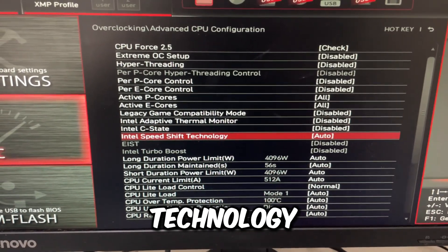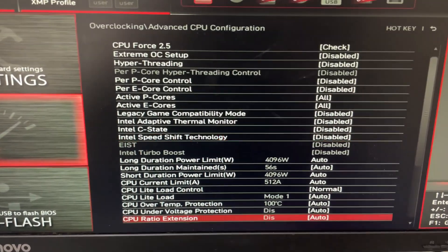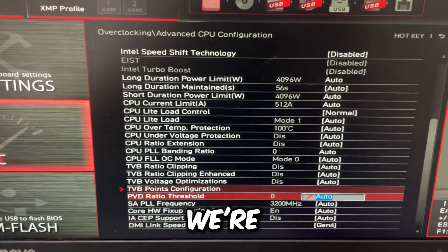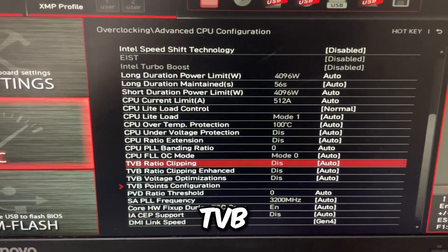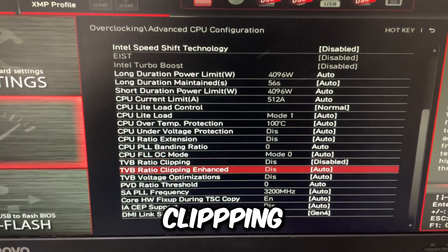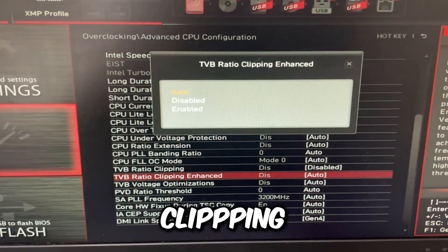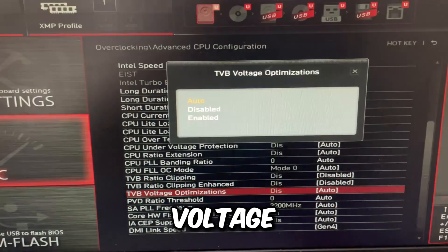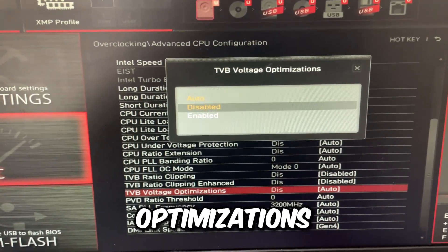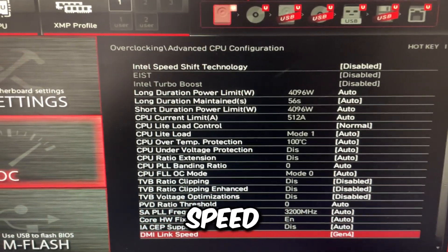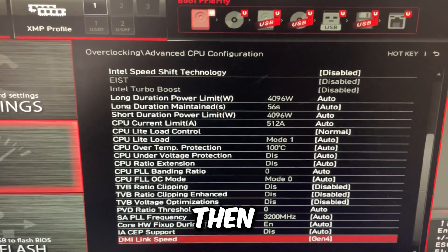Intel Speed Shift Technology — disable that. Then scroll down to pretty much the bottom. Disable the TVB stuff: TVB ratio clipping, TVB ratio clipping enhanced, and TVB voltage optimizations. And then DMI link speed — make sure this is maxed out.